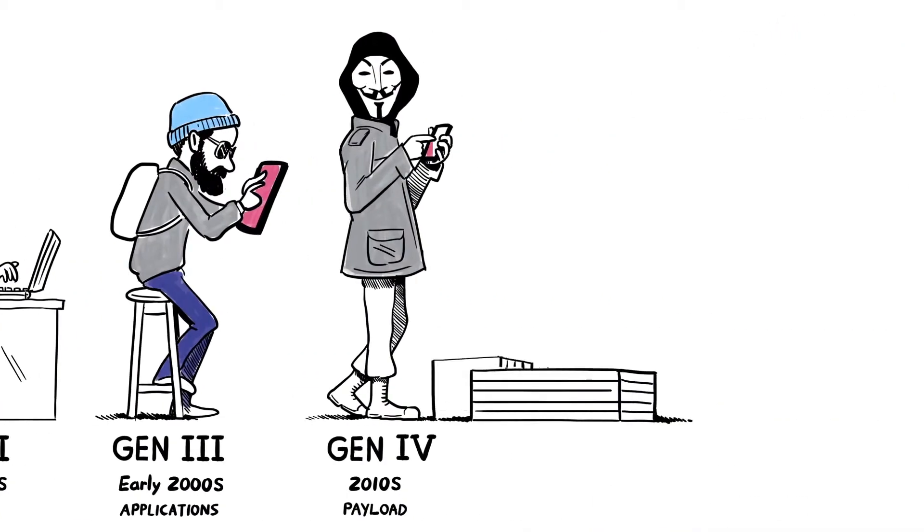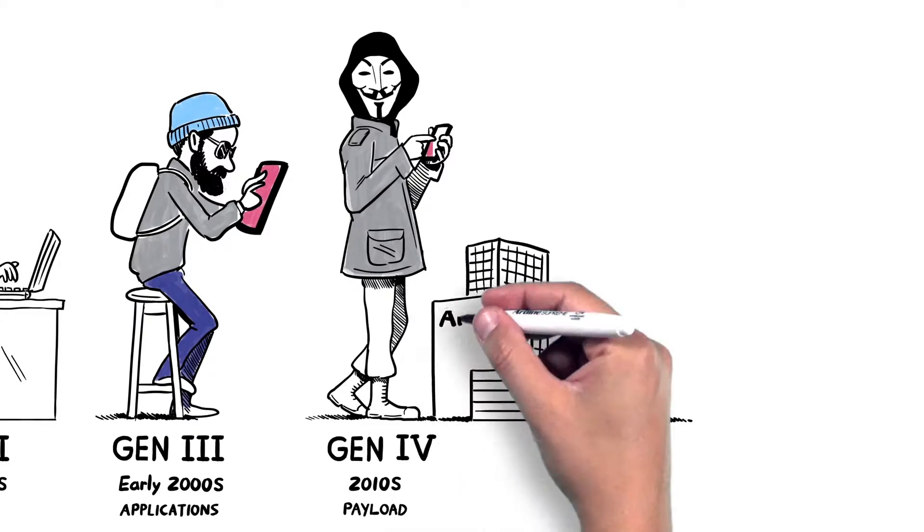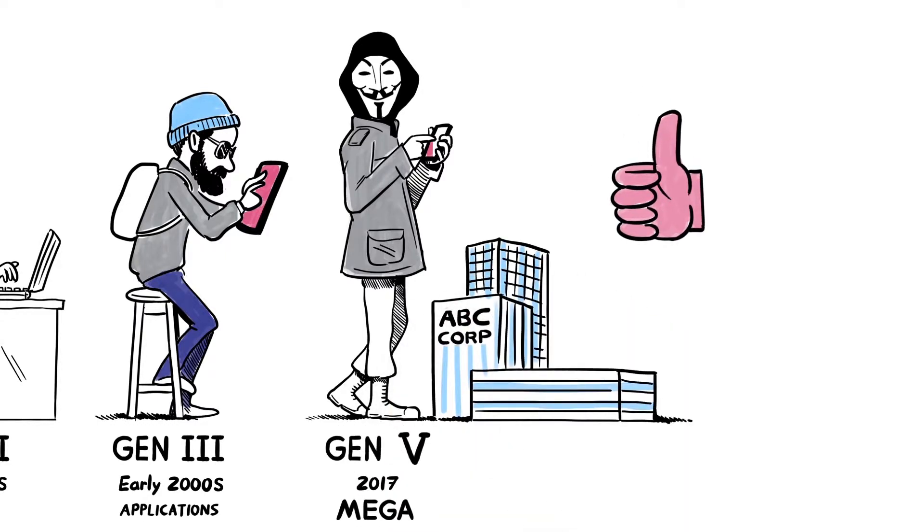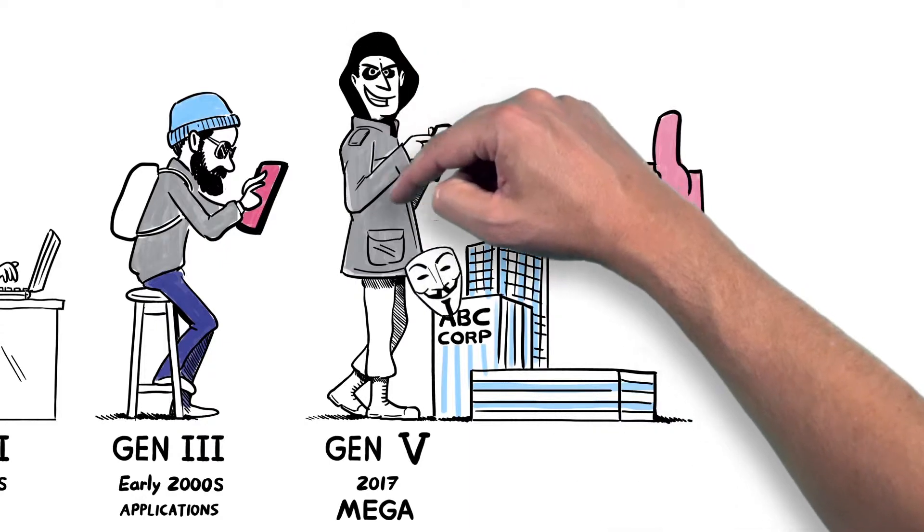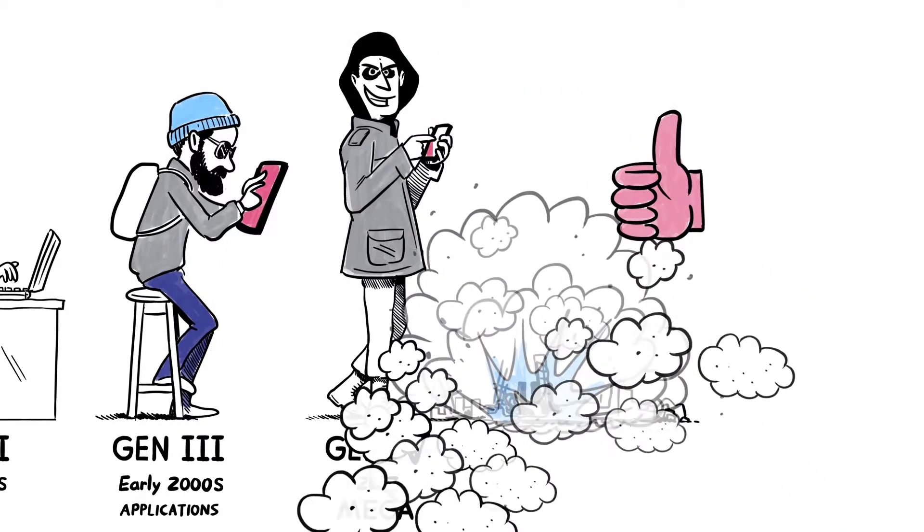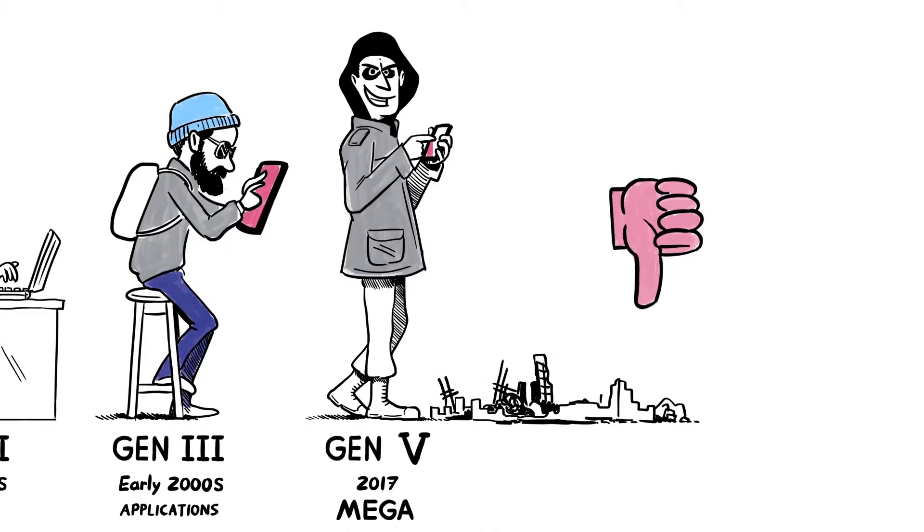Today, we are yet again in an inflection point in cybersecurity. We are in the fifth generation of threats. Large-scale multi-vectored mega-attacks that inflict vast amounts of damage on businesses and their reputation.